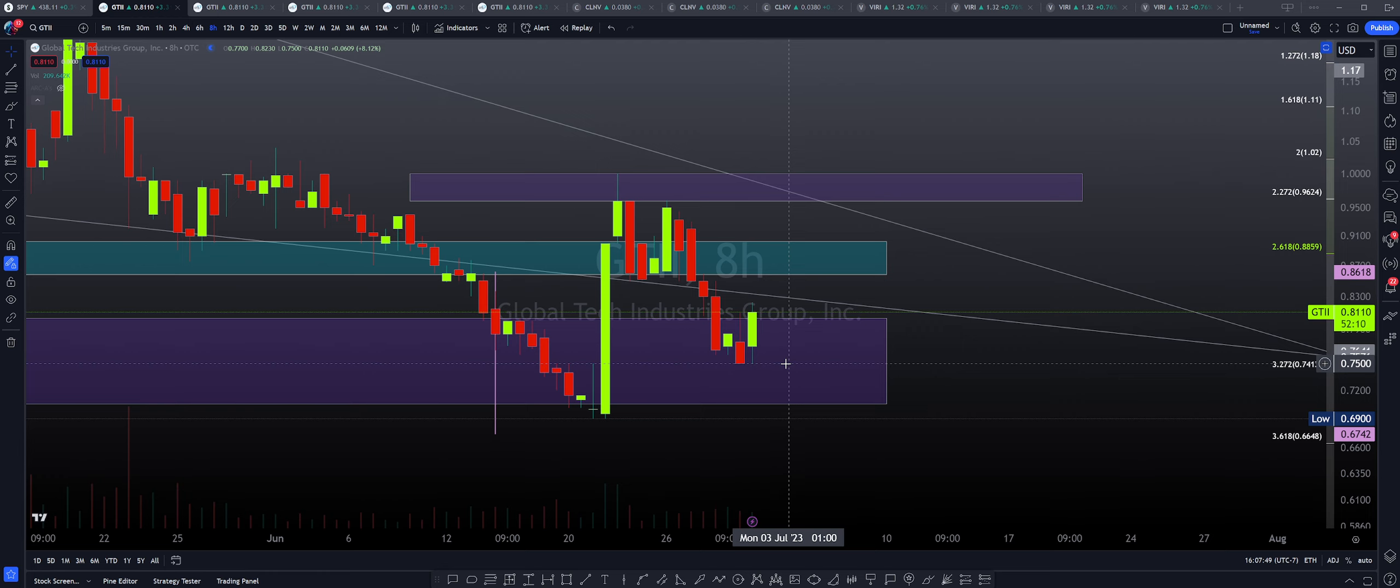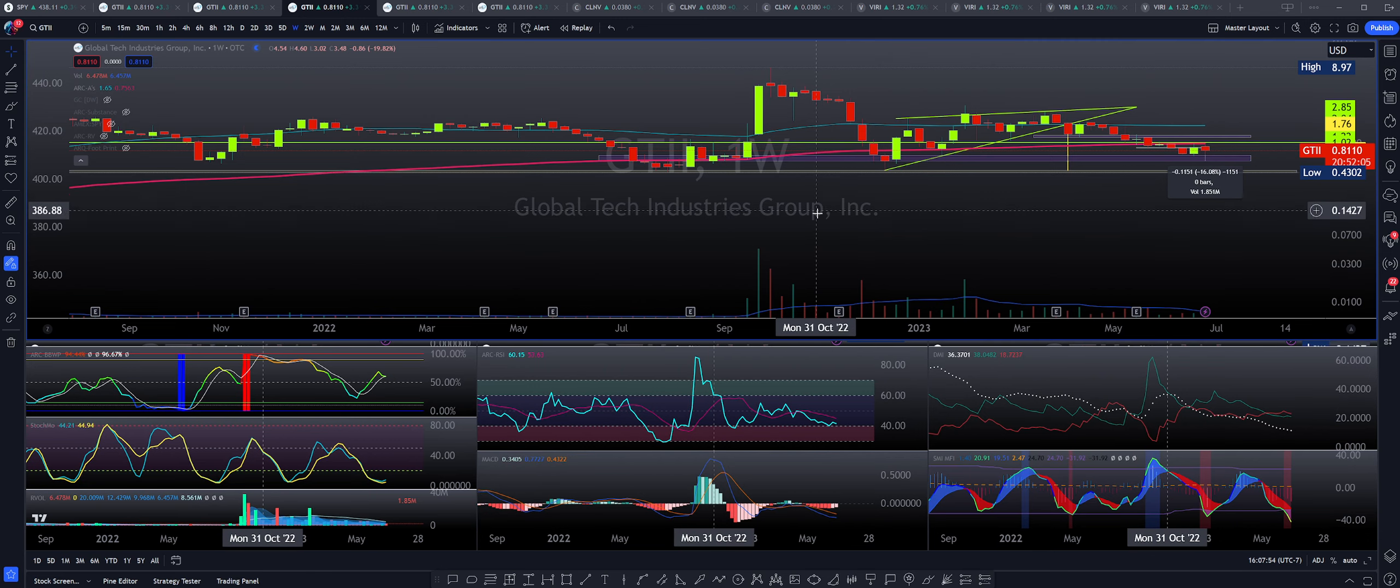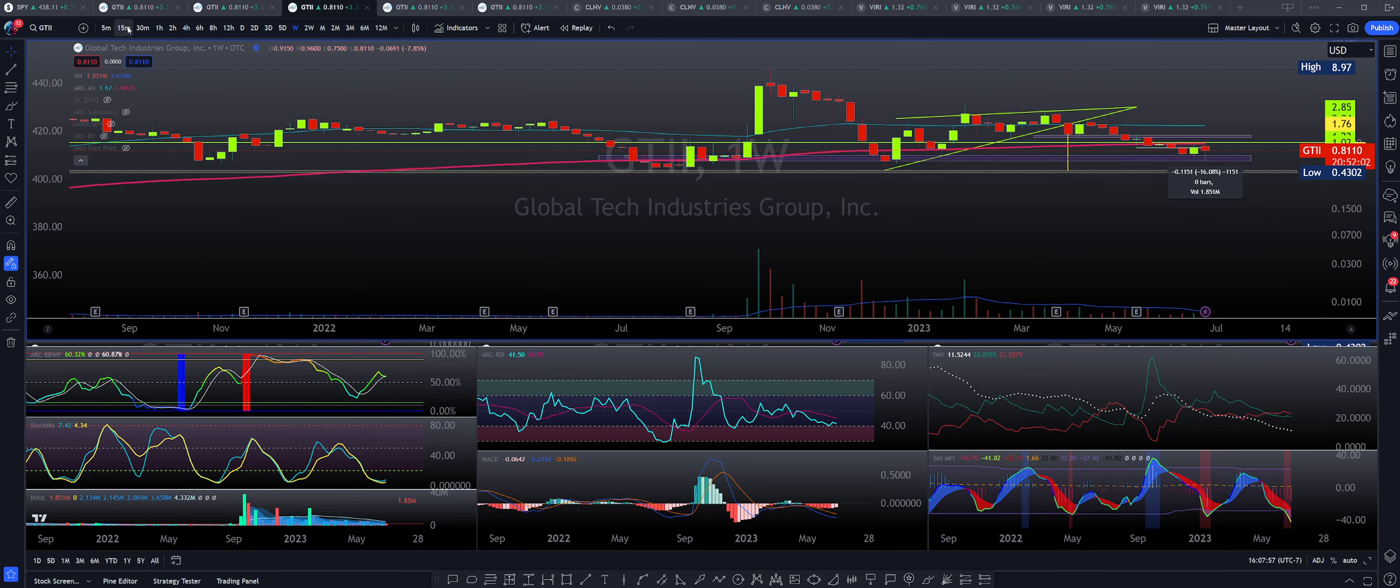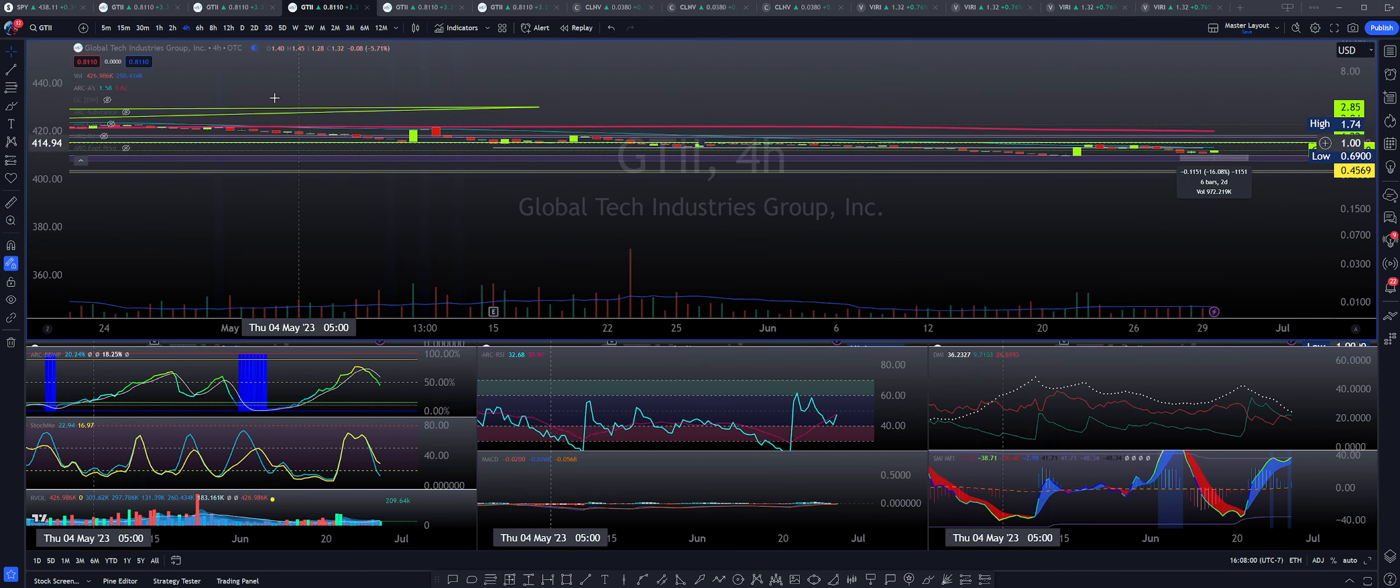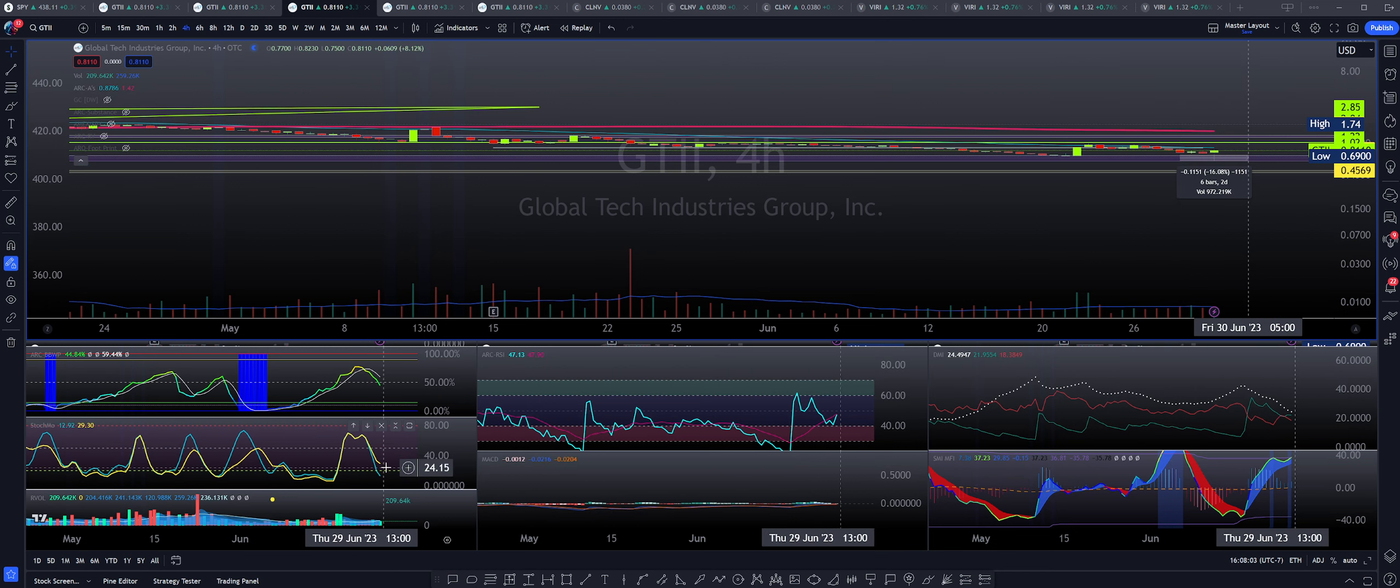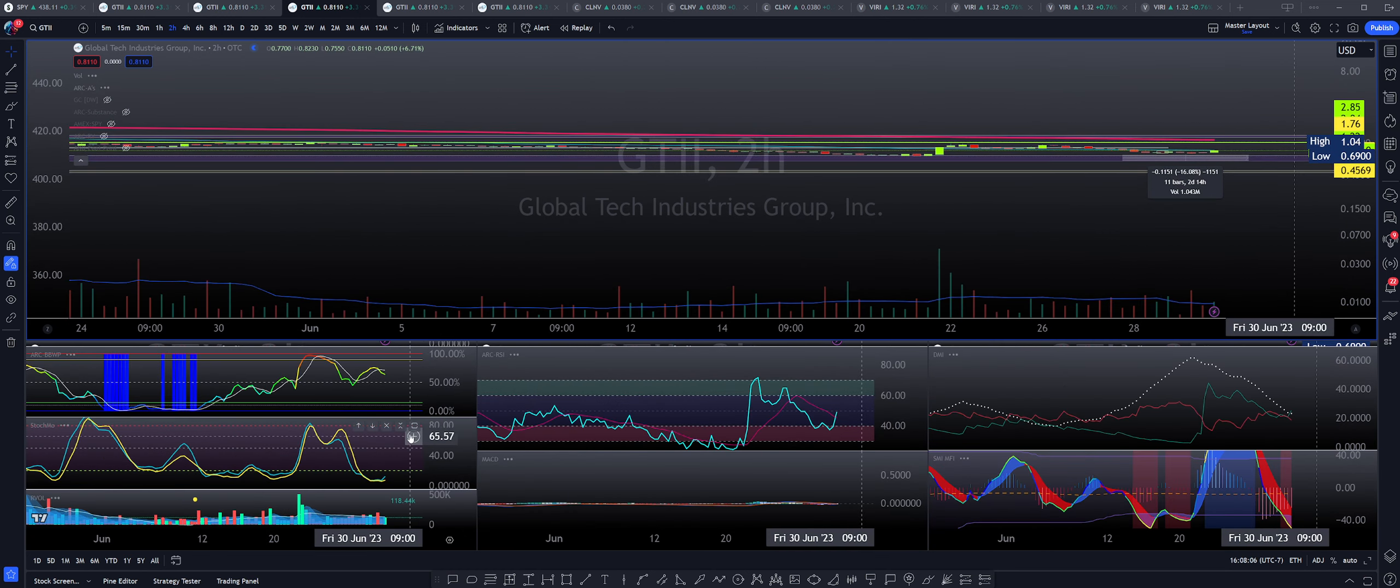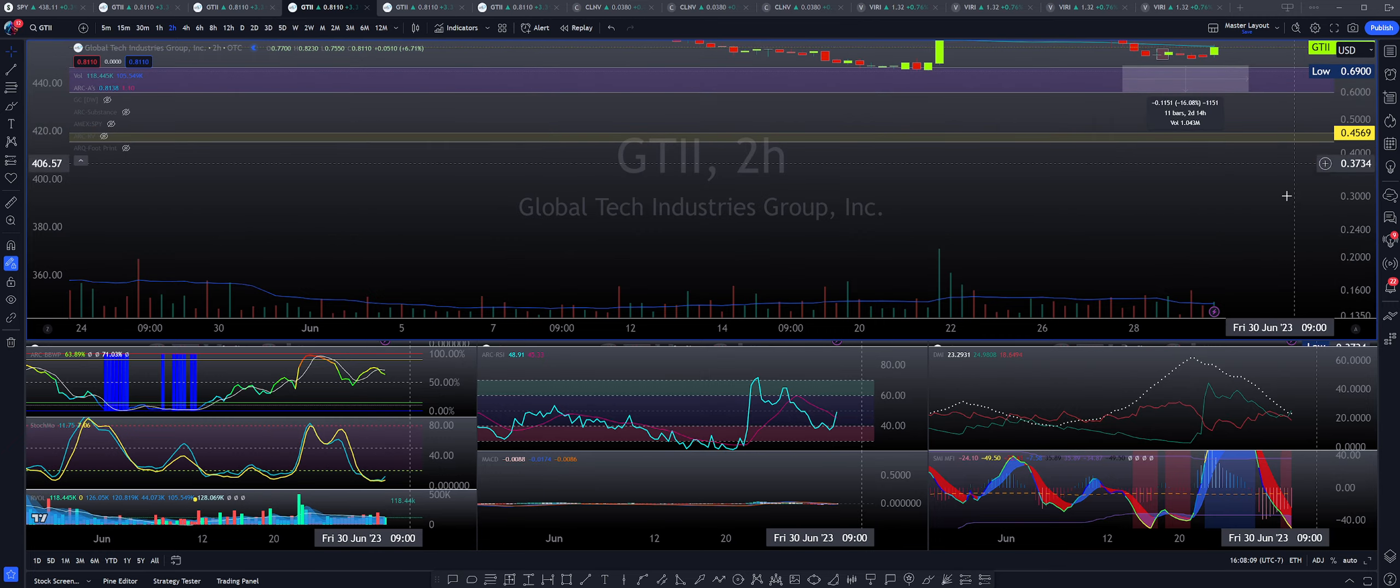Let's go ahead and refer to our momentum indicators and see what could be happening here for GTII. Yeah, why don't we do this here? Let's start off with the four-hour time frame and see what we have. Okay, so there's already a little bit of an influence happening here on the stochastics. Let's go back to the bi-hourly and see what else we have.